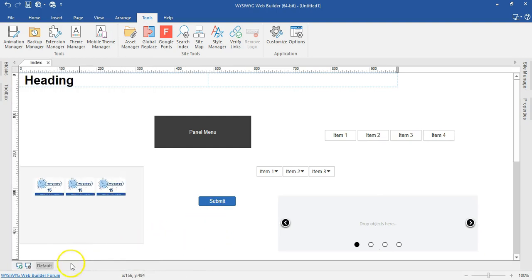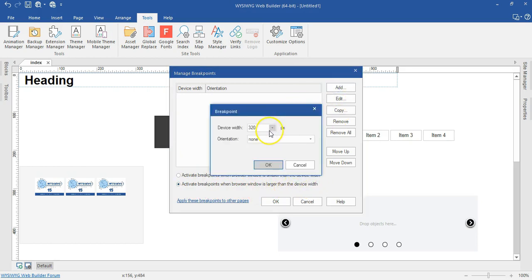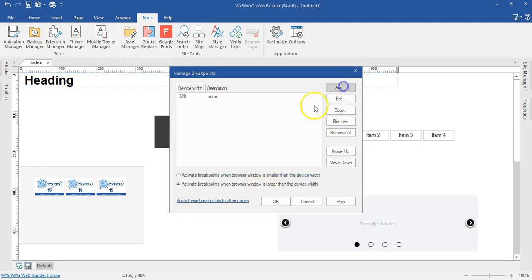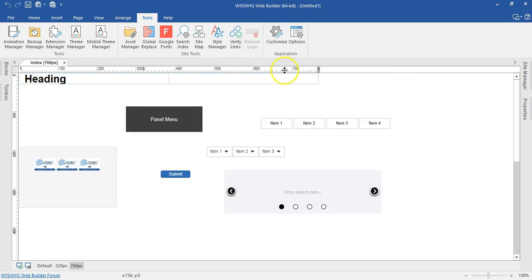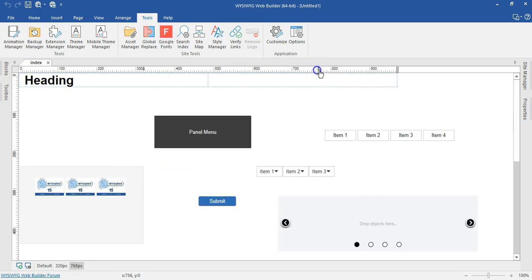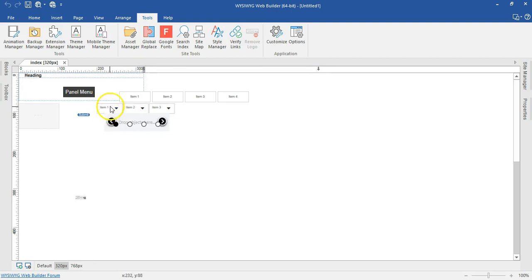Let me go to the responsive mode as well. Creating a breakpoint, I can see features like 'activate breakpoint when browser window is smaller than the device' and 'activate breakpoint when browser window is larger than the device.' If I create a breakpoint for 768 and 320, you can switch between breakpoints and see the objects adjust — on the default they look bigger, at 768 a bit smaller, and at 320 smaller again. This is very cool.